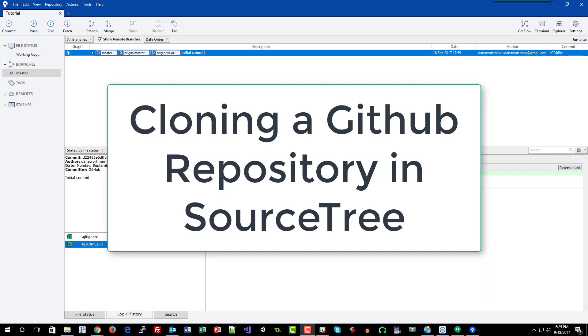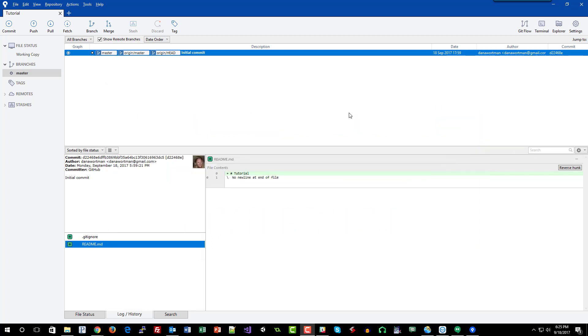Welcome back. In this tutorial we'll be adding a new repository to our already initialized SourceTree application. Here we can see an older repository that we may or may not be using anymore.